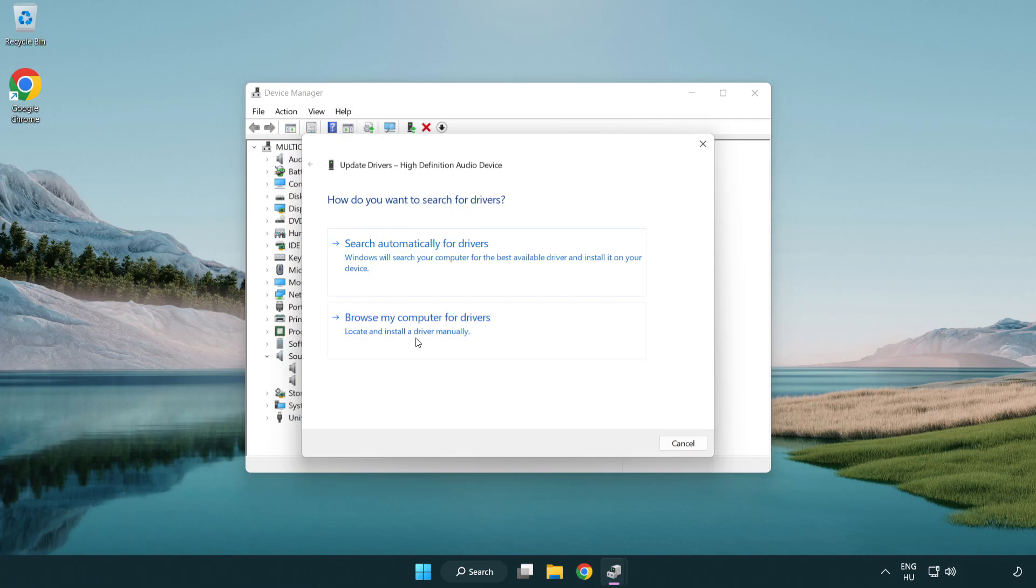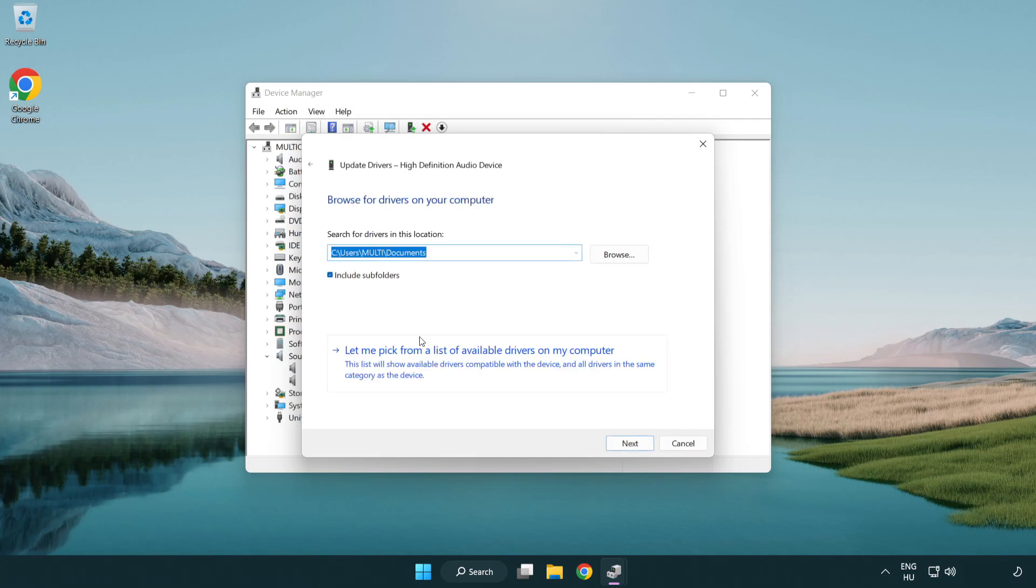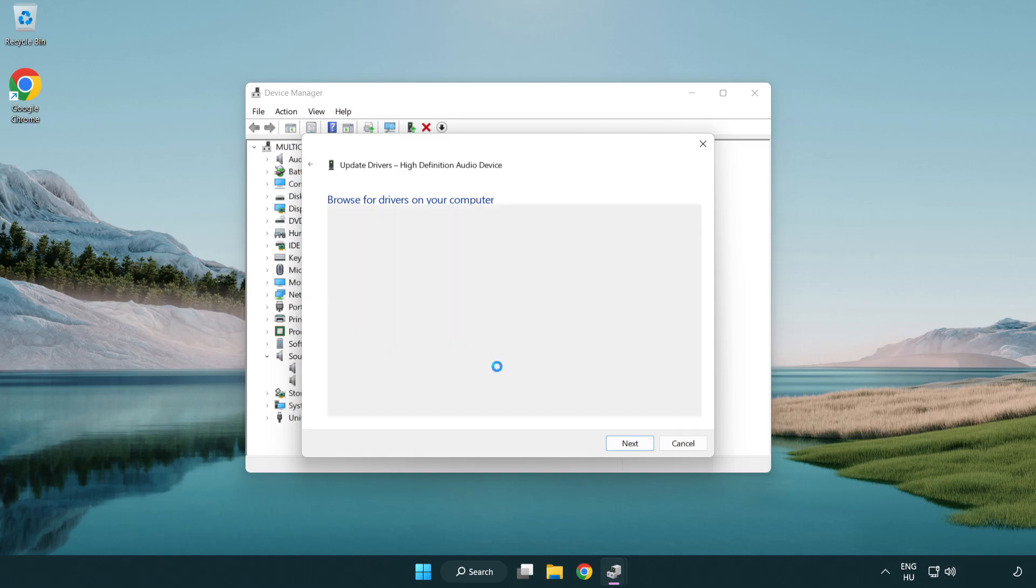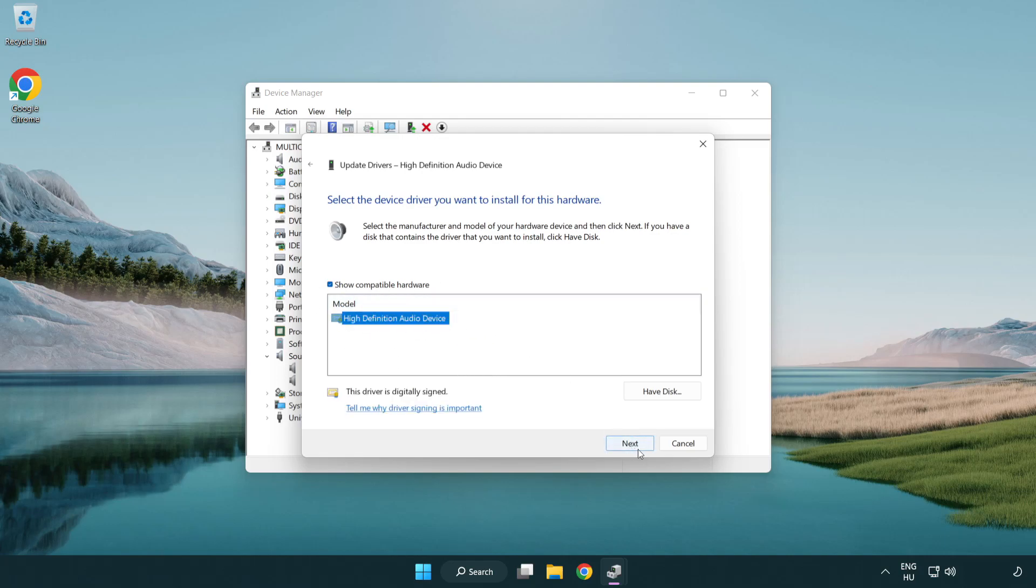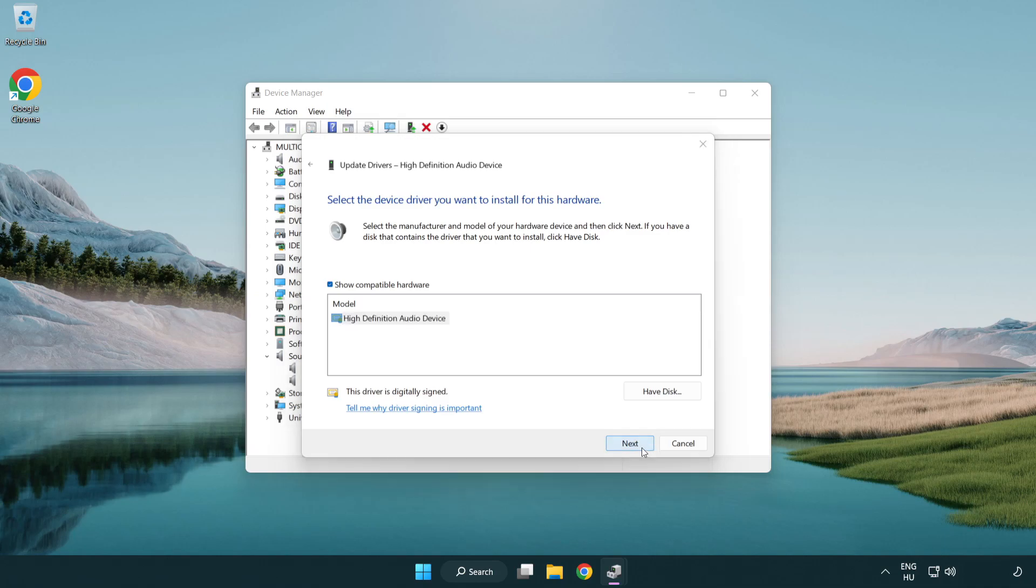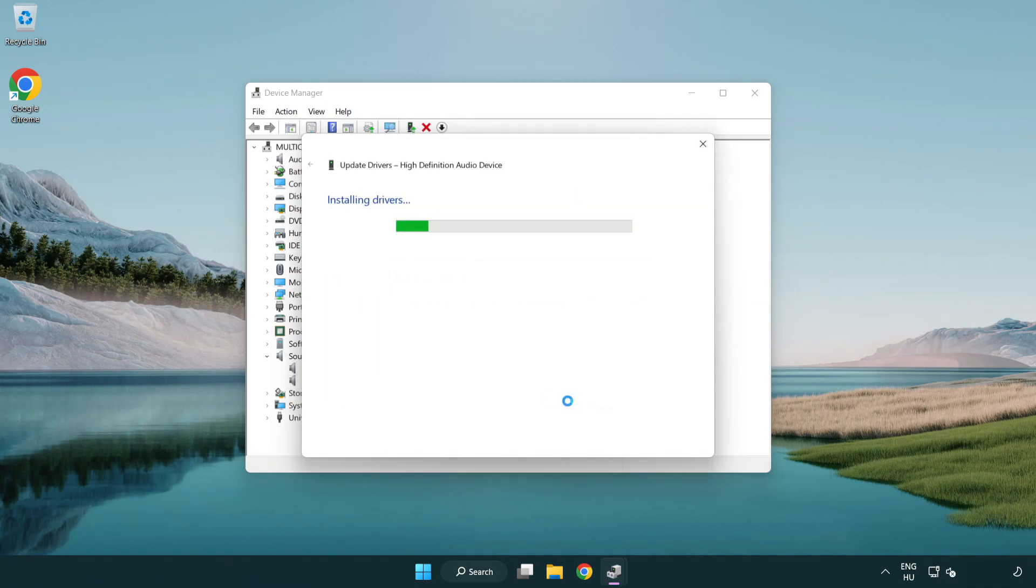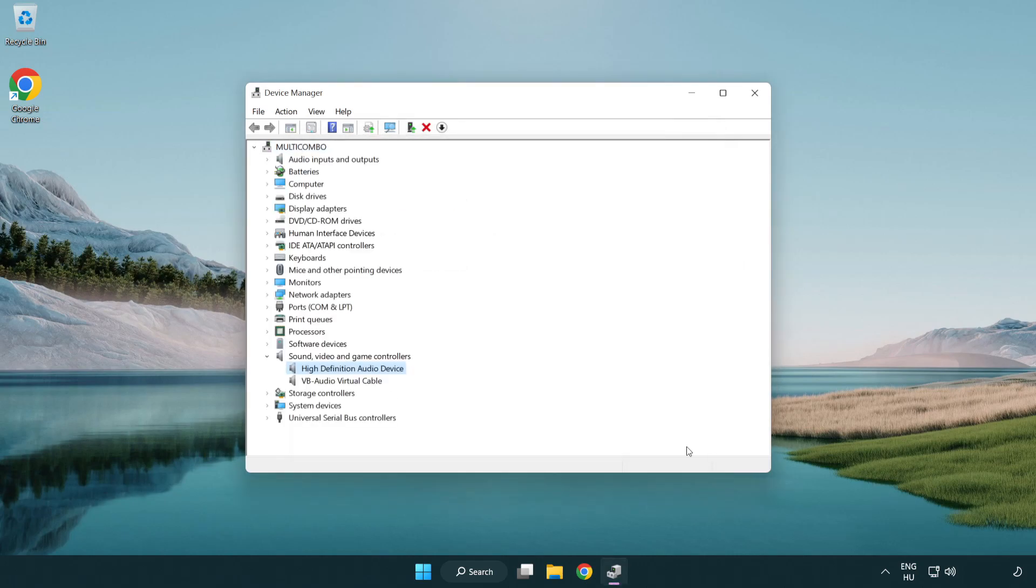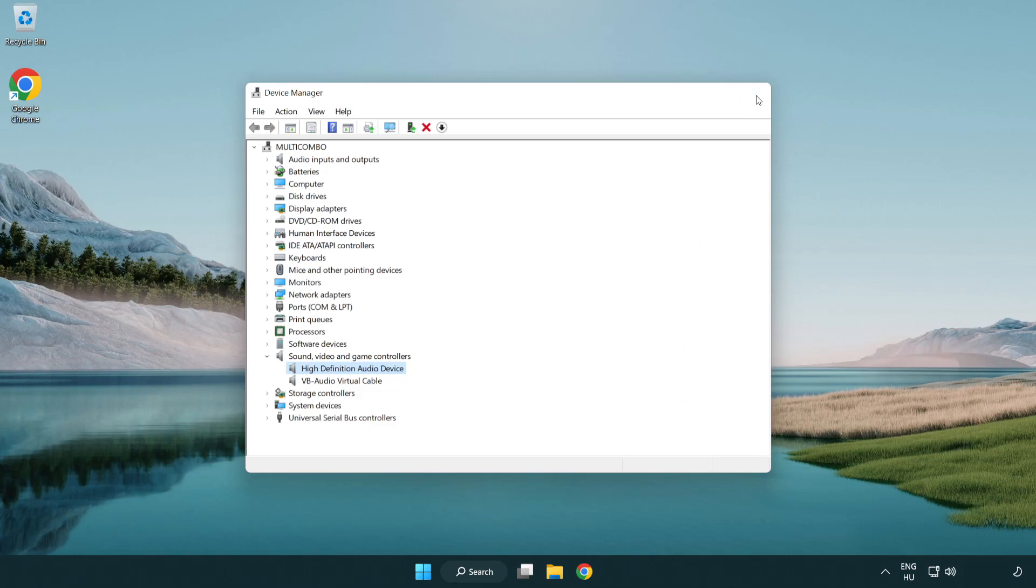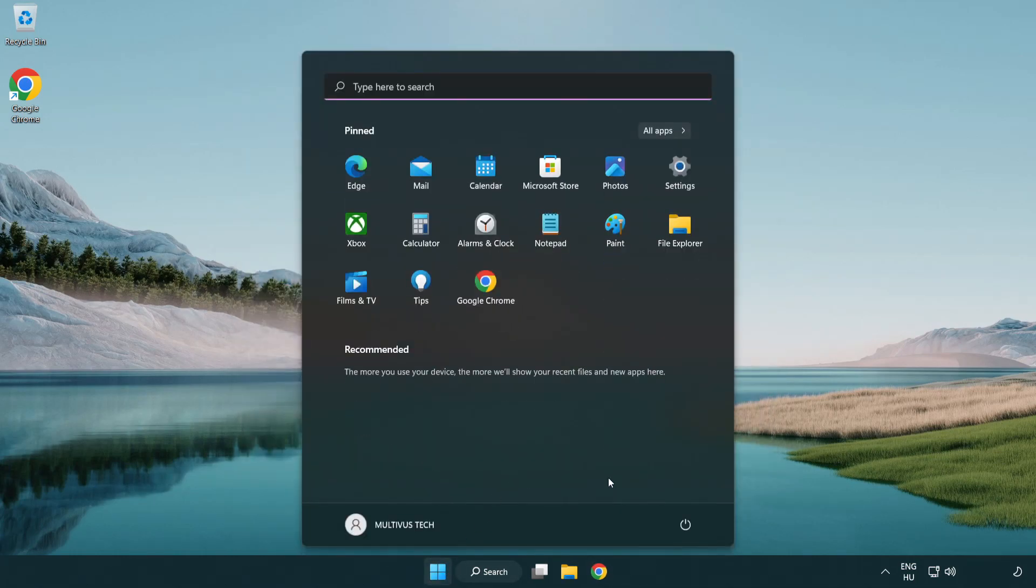Click browse my computer for drivers. Let me pick from a list of available drivers on my computer. Click your used audio device and click next. Click yes. Click close. Close window and restart your PC.